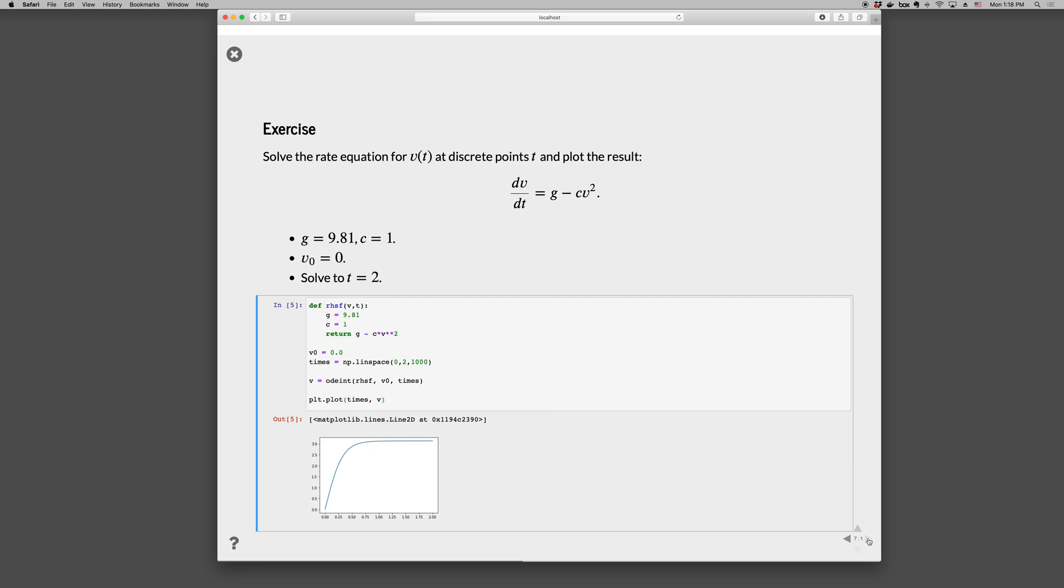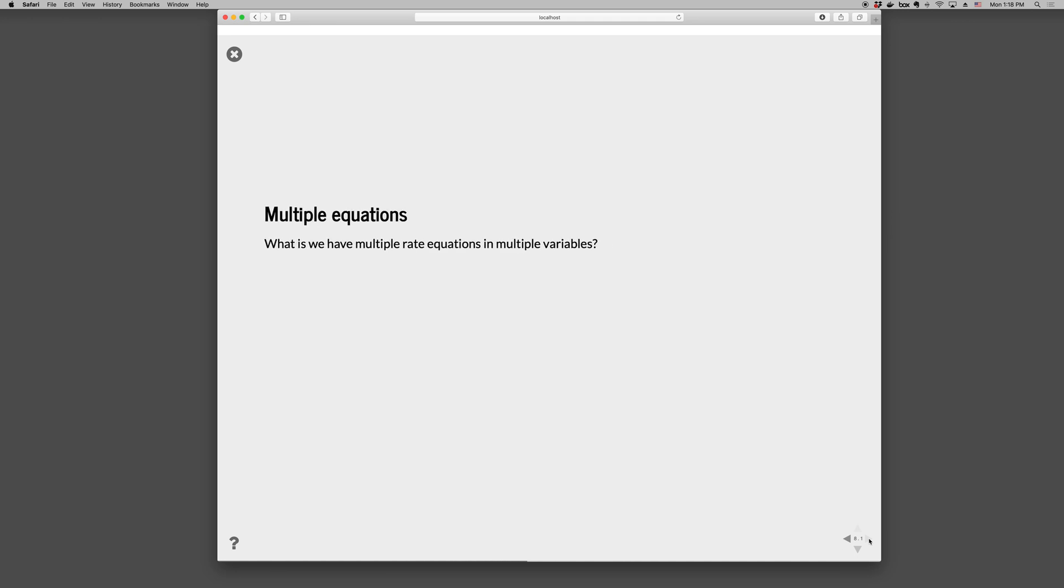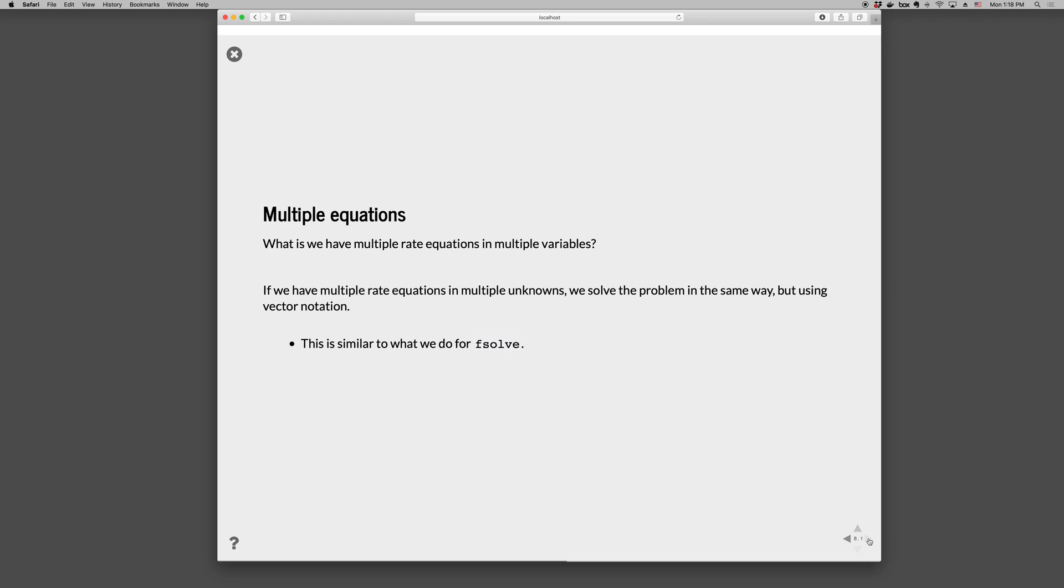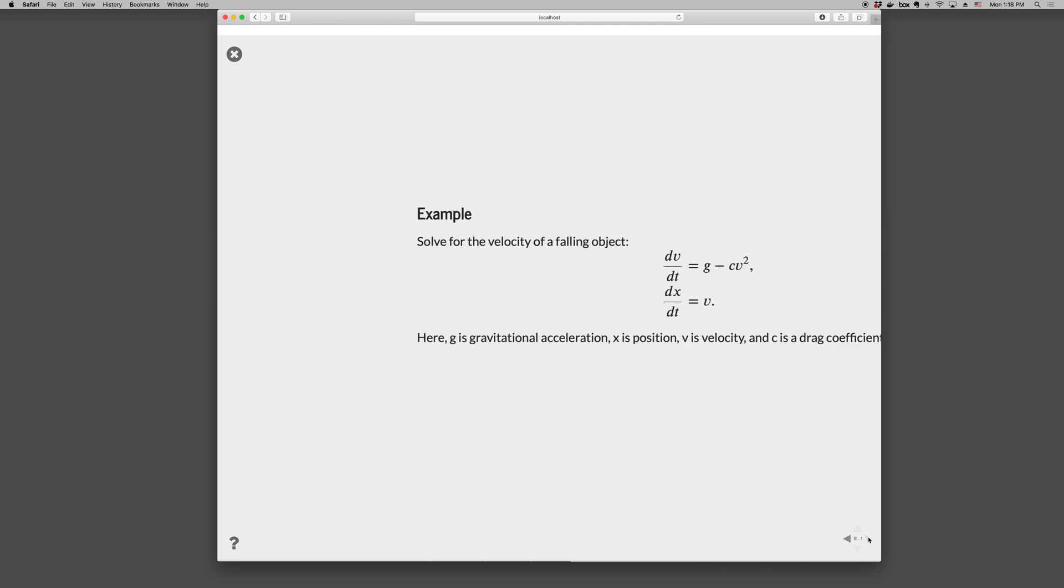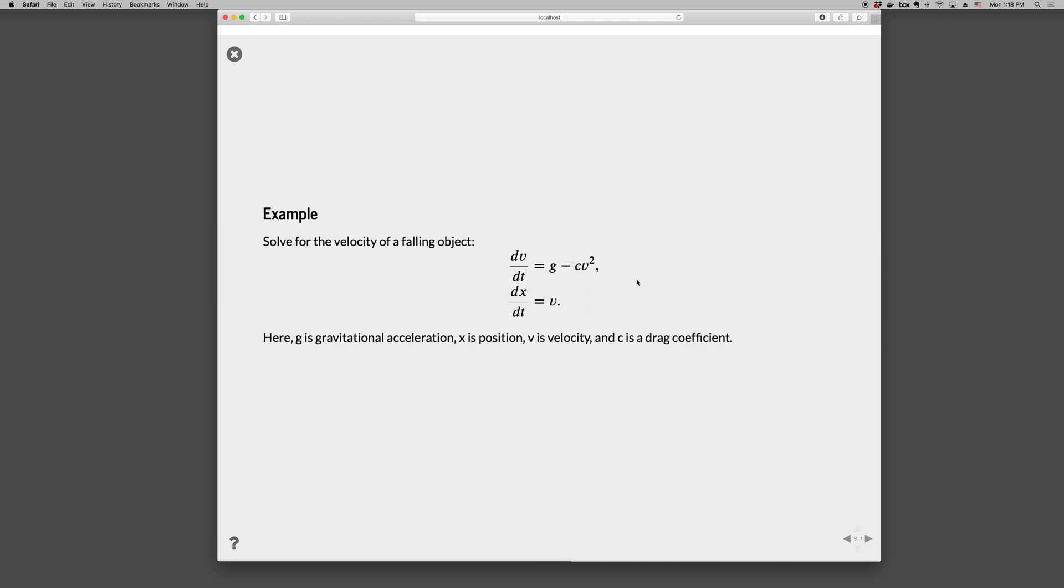Okay. Let's see what to do if we have multiple rate equations in multiple variables. So this is similar to what we did in fsolve. Where we might have dv/dt is g minus Cv^2. But we also want to solve for the position of the droplet versus time. dx/dt is equal to simply the velocity. So here we have two rate equations in two variables, v and x. And both v and x are functions of time.